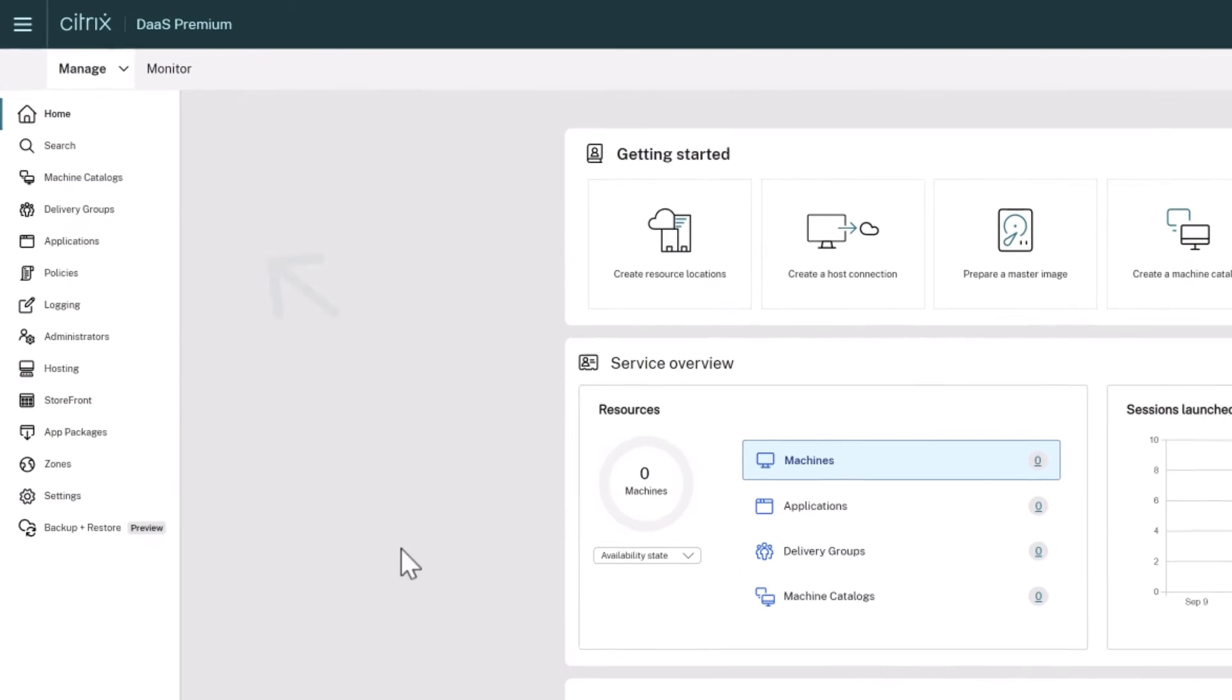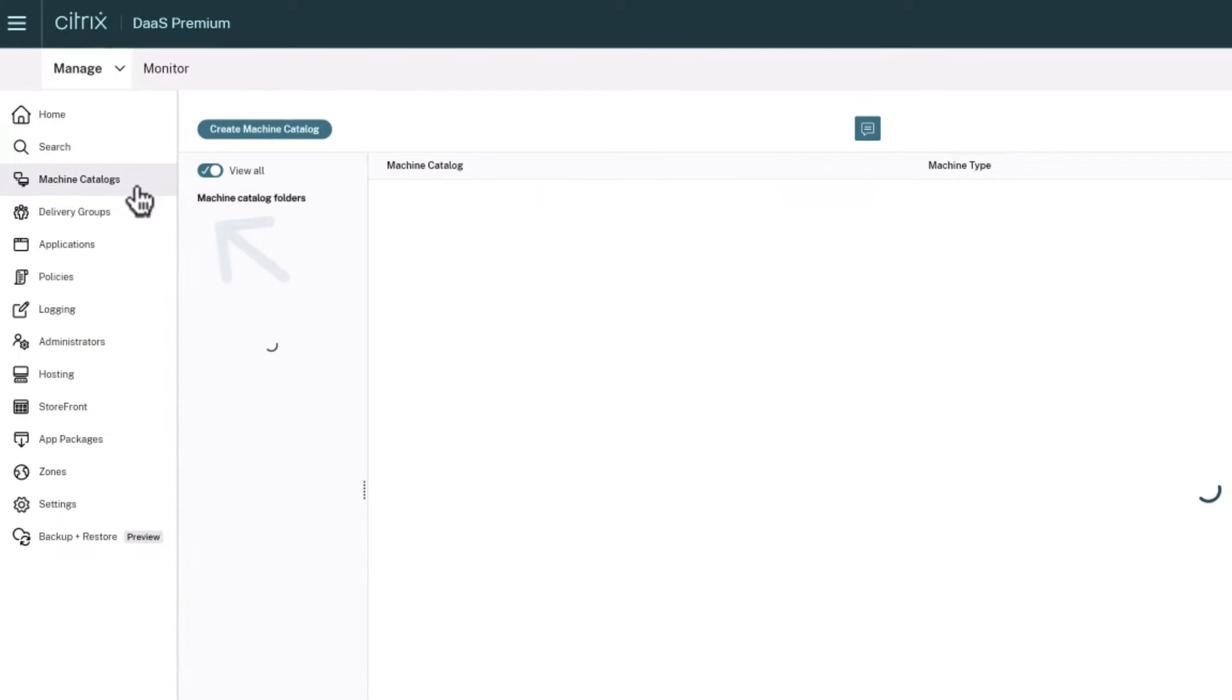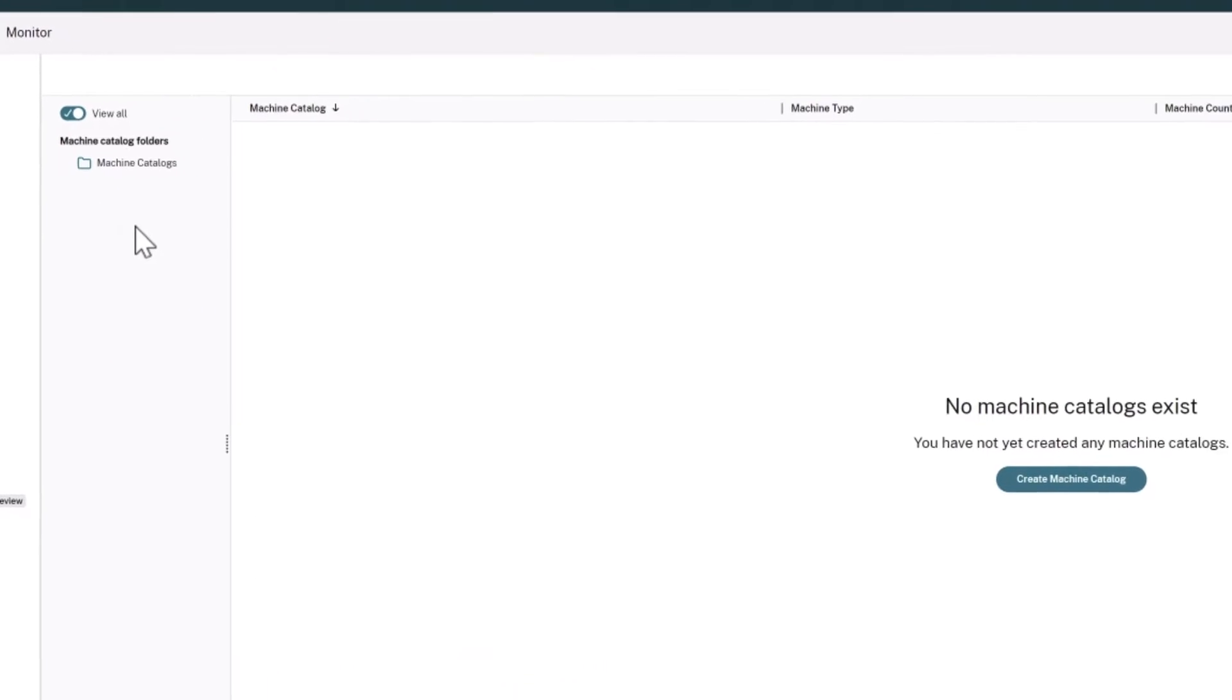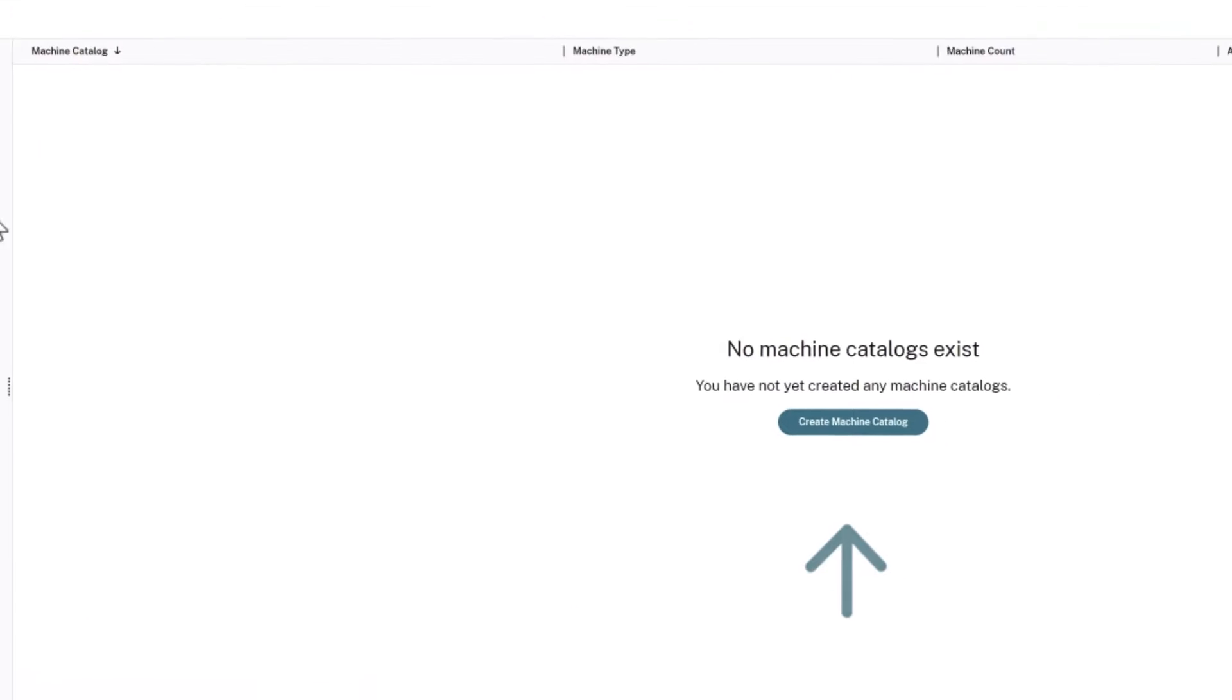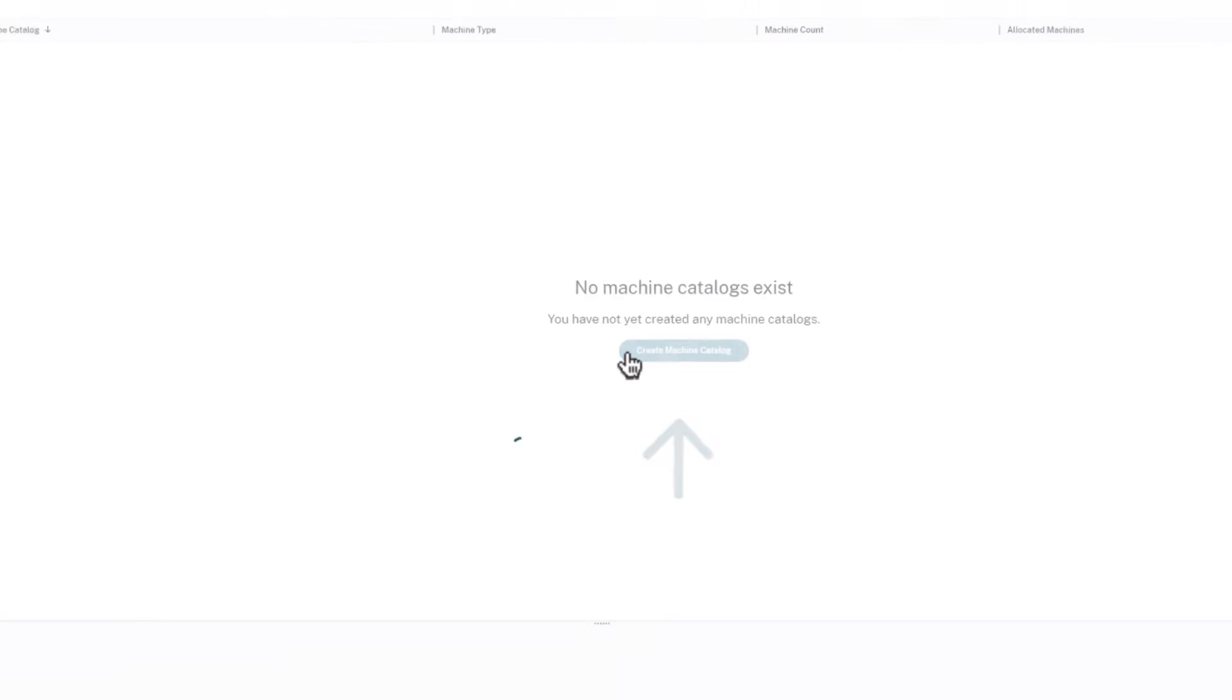From the Citrix DAS Management Console, click the Machine Catalogs node. Click Create Machine Catalog.